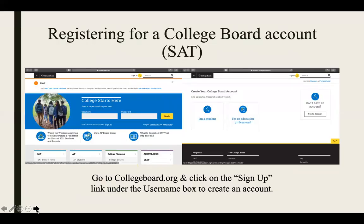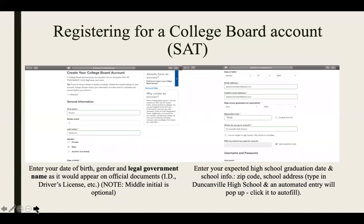Moving on to the SAT: to create an account, go to collegeboard.org and click on the sign up link under the username box, noted by the red arrow. You will then select the 'I'm a student' box, noted by the second red arrow. As with the ACT, you will enter your date of birth and legal government name as it would appear on official documents such as your driver's license, birth certificate, etc.